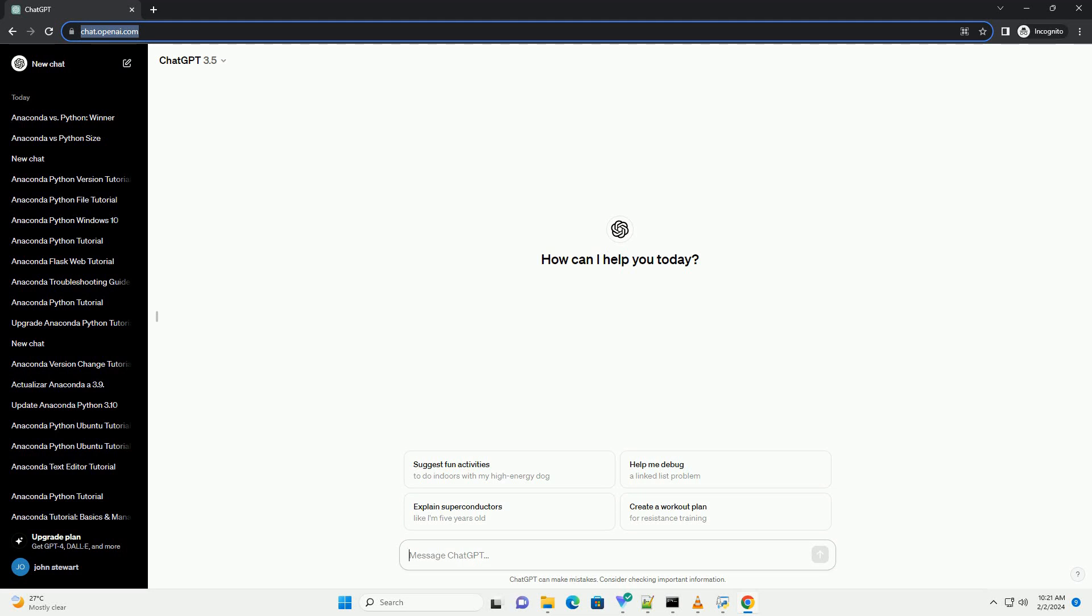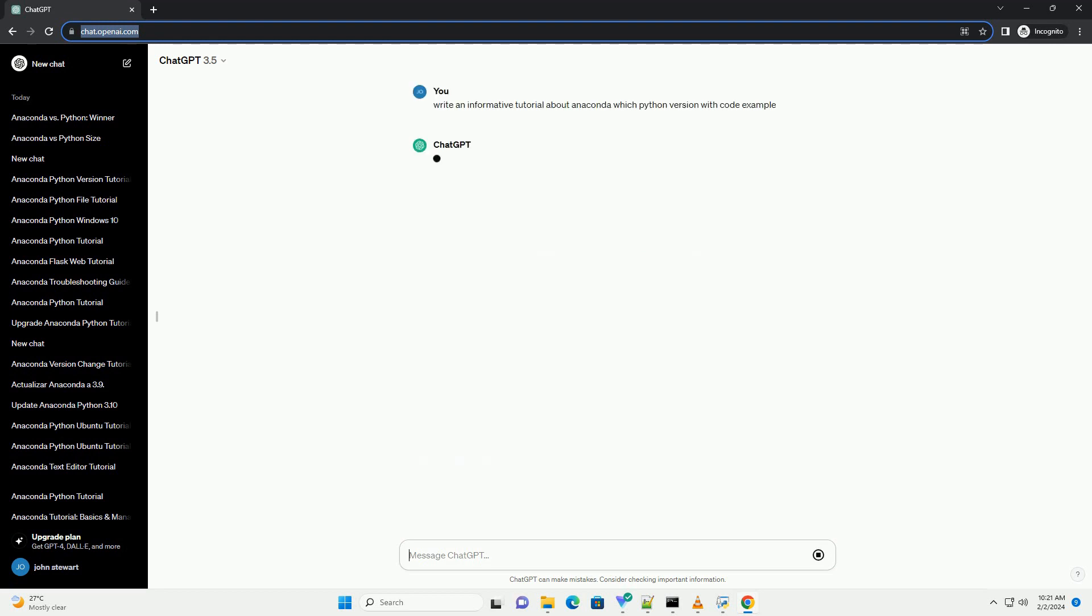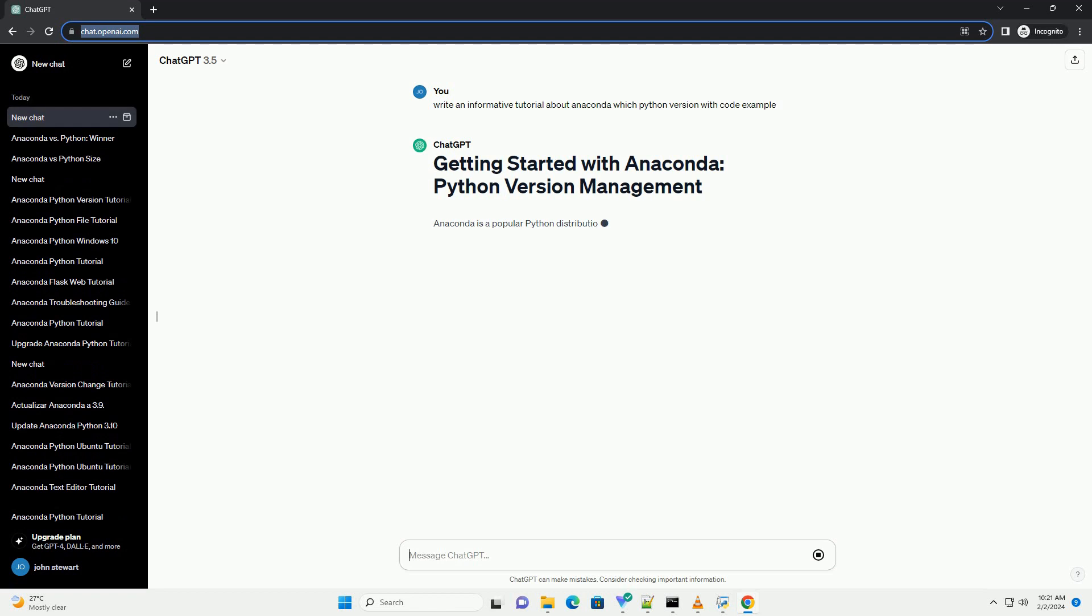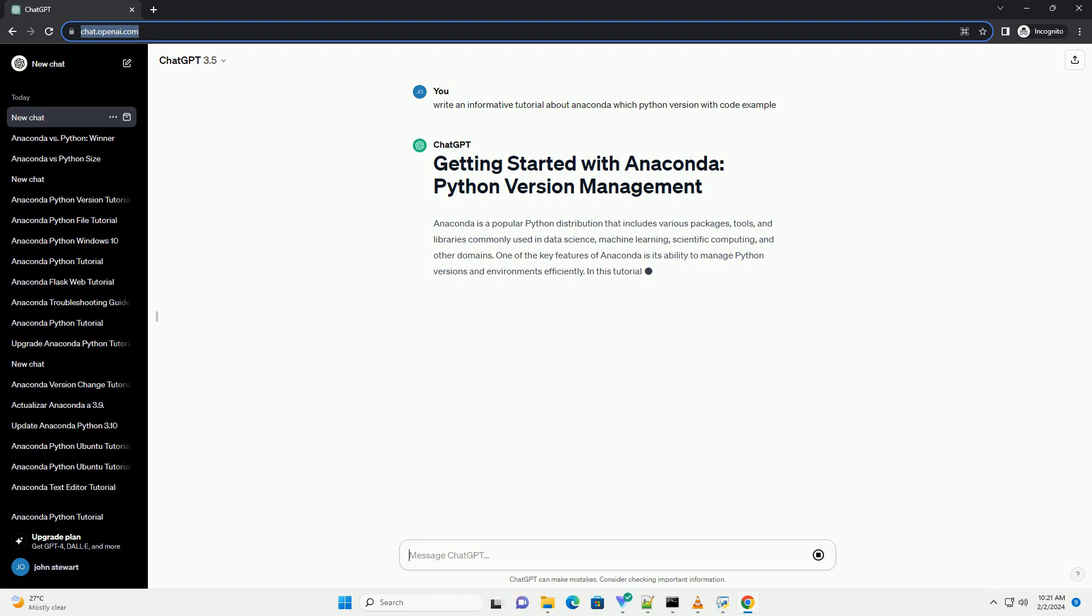Anaconda is a popular Python distribution that includes various packages, tools, and libraries commonly used in data science, machine learning, scientific computing, and other domains. One of the key features of Anaconda is its ability to manage Python versions and environments efficiently.